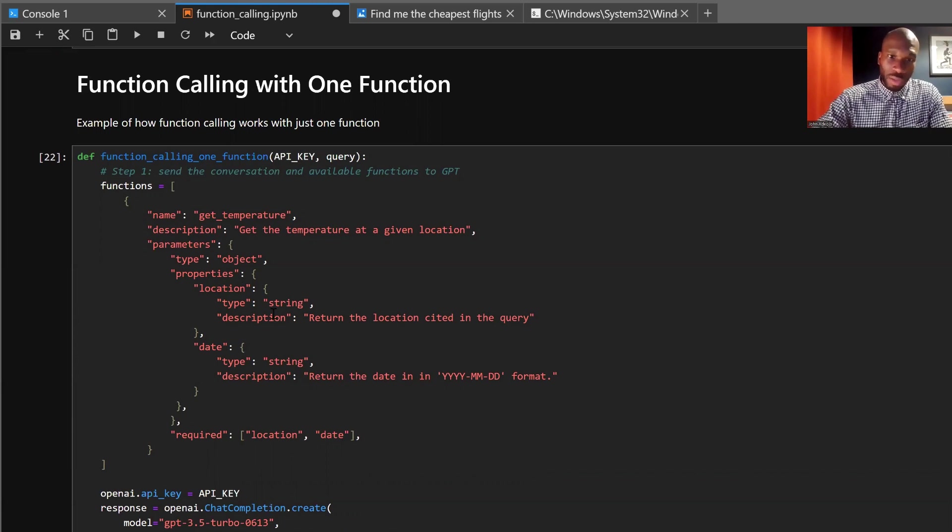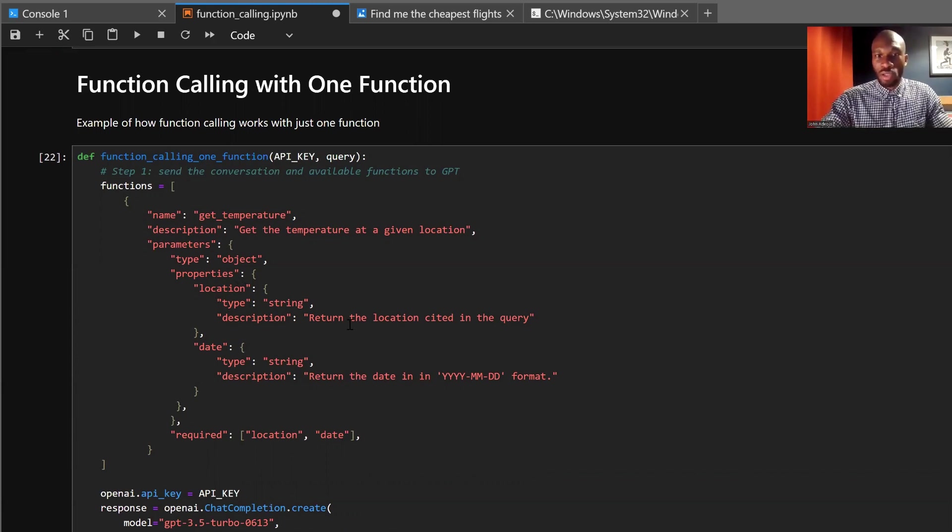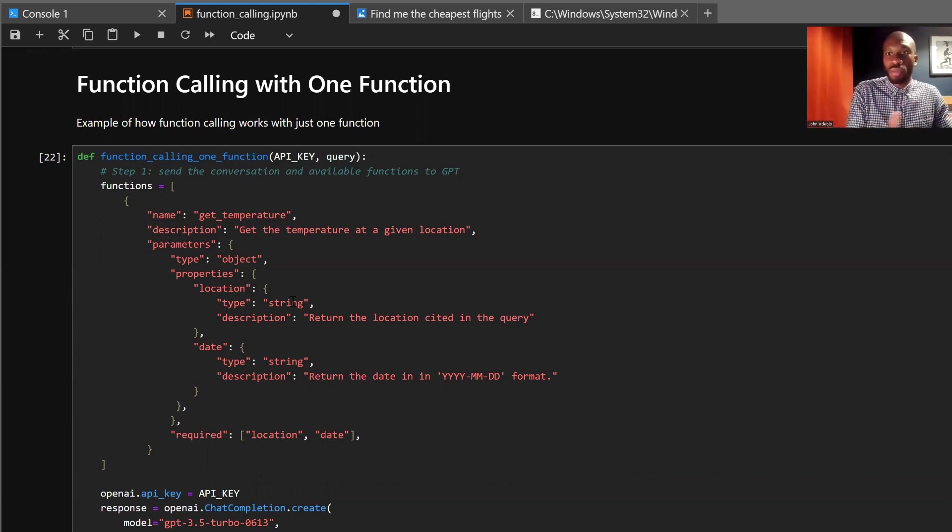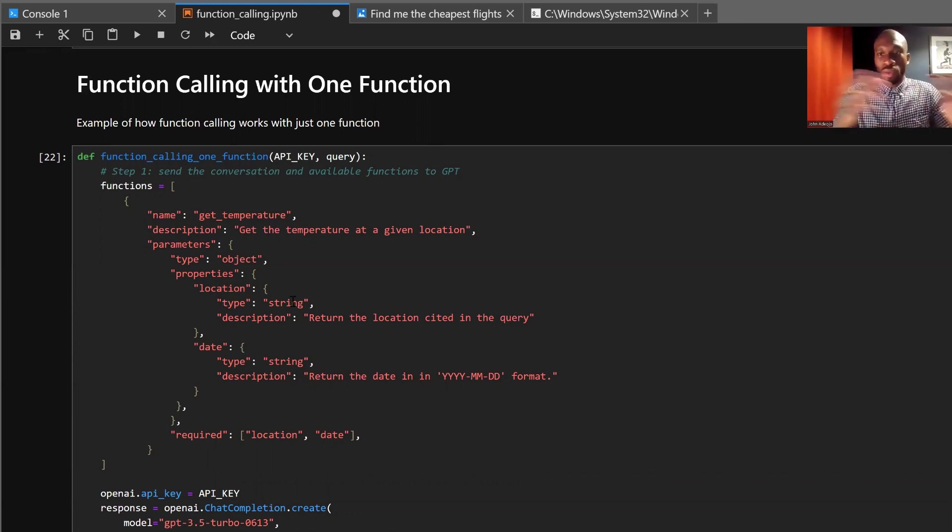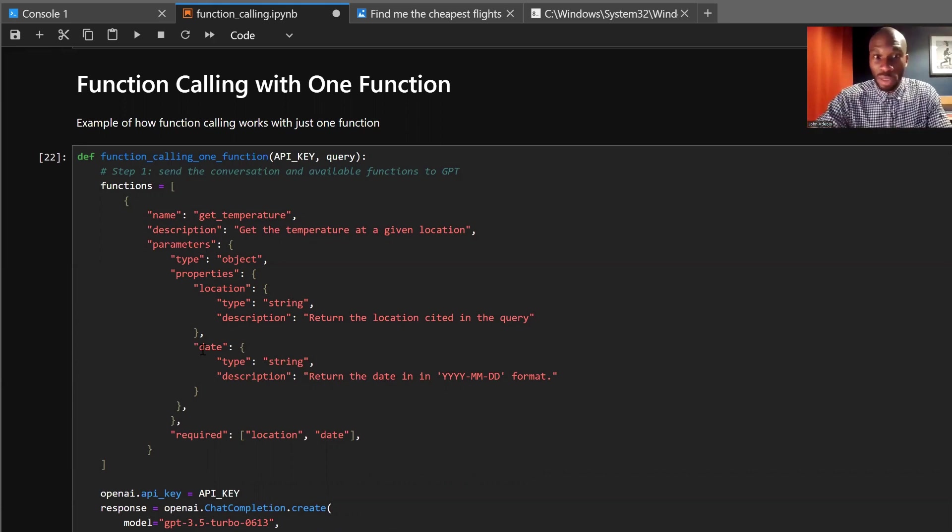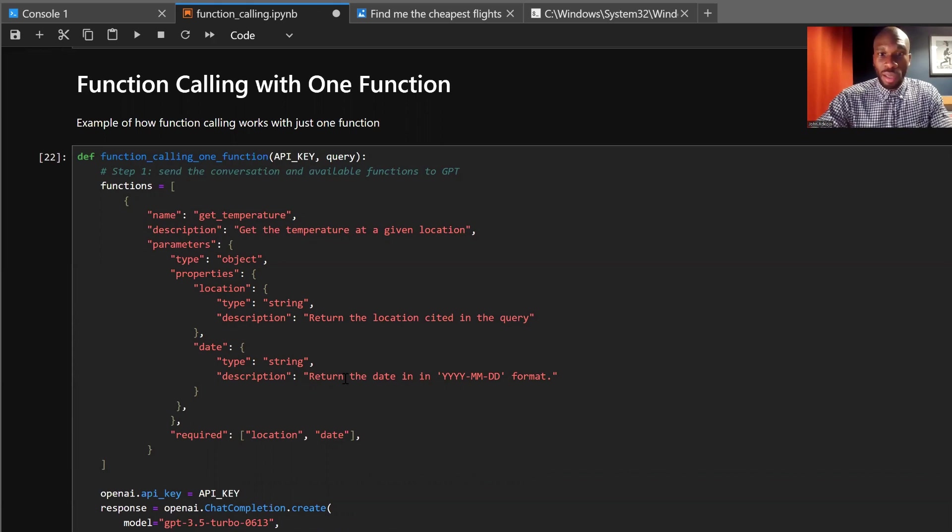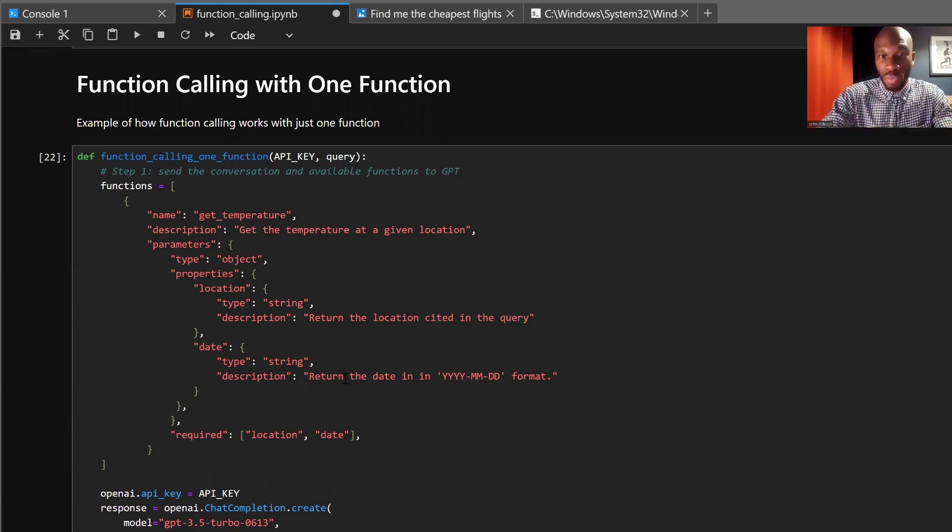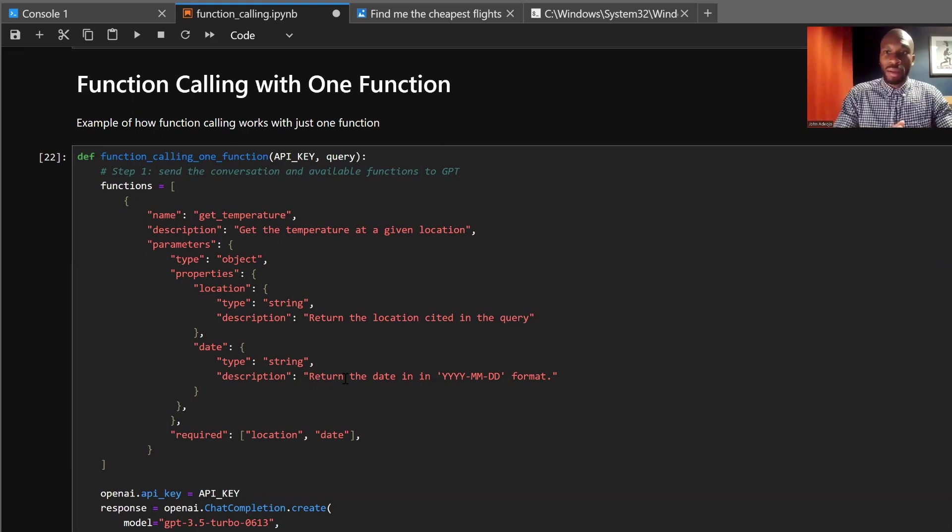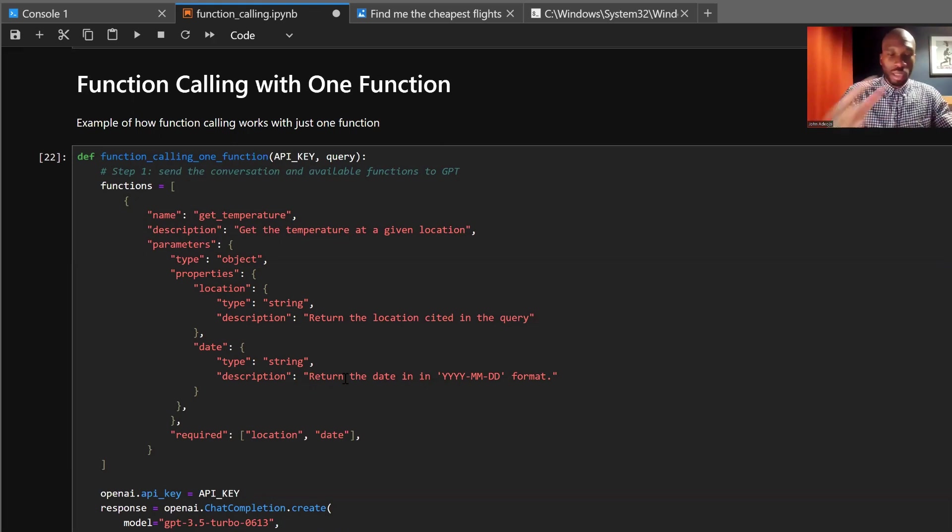So we give a description of the location, which is return a location cited in the query. We also give a type, so the model knows what type we're expecting to return. And it's the same with the date, we give the description. And here, what's interesting is we specify the exact format that we want that date to be returned. So we're already getting a lot of control over what is returned by the function call.